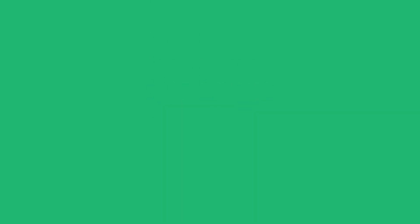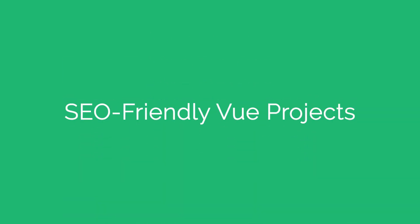You'll learn to create page transition animations, make a Vue project SEO friendly with a pre-render plugin, and much more. So if you're ready to learn, let's begin.